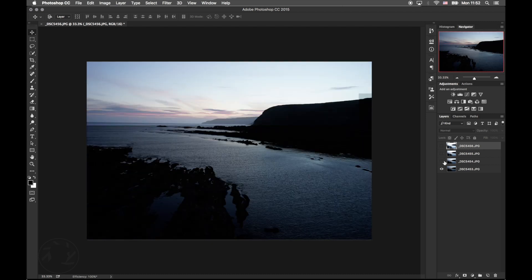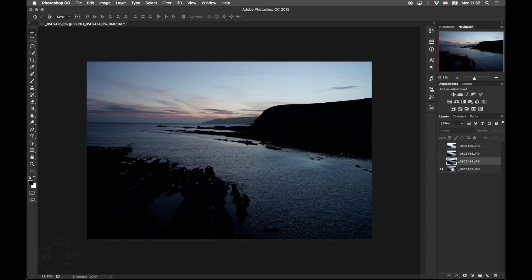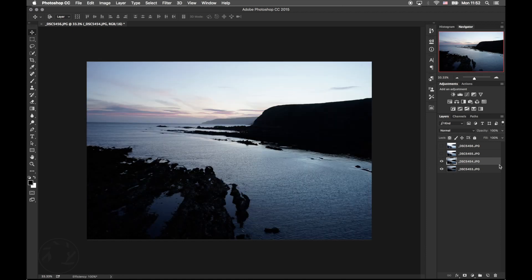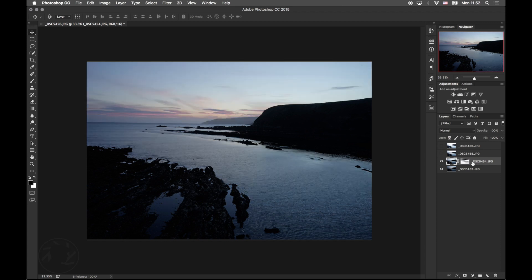So basically what we're going to do is extract the highlight detail from the darkest image and place it on the top layer. There you go.